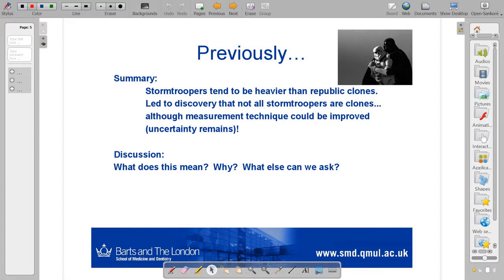To summarize, we found that stormtroopers tended to be heavier than Republic clones. This led us to further research and the subsequent discovery that not all stormtroopers appear to be clones. Although, as we discussed, the measurement technique could be improved — there was uncertainty in that method — so perhaps we would need to pursue some form of genetic DNA testing.